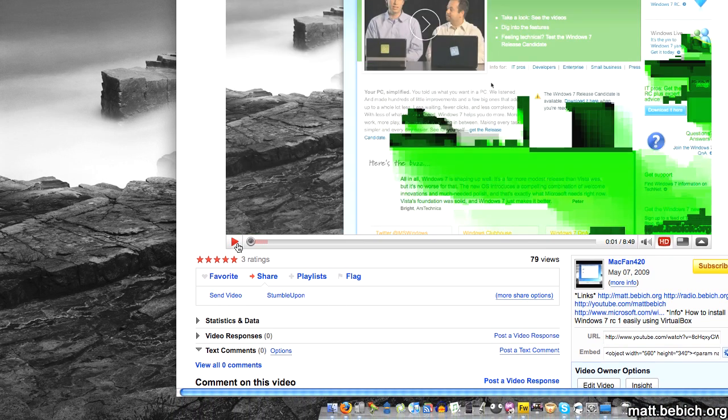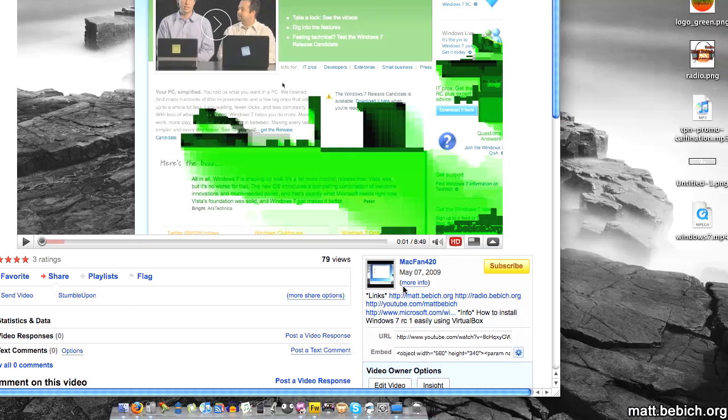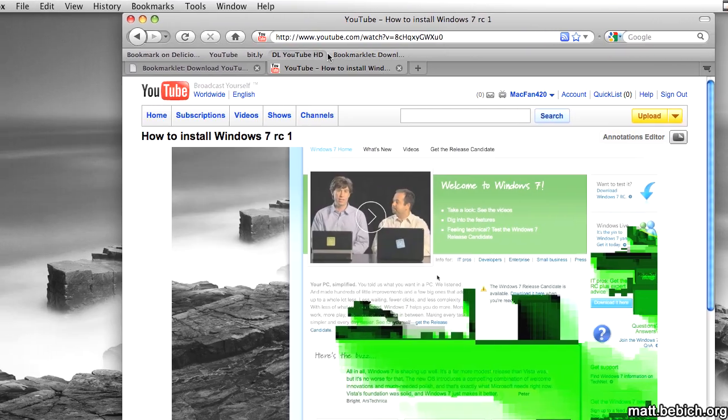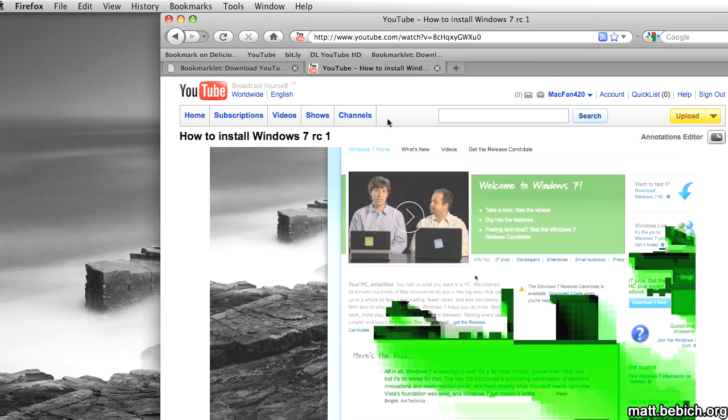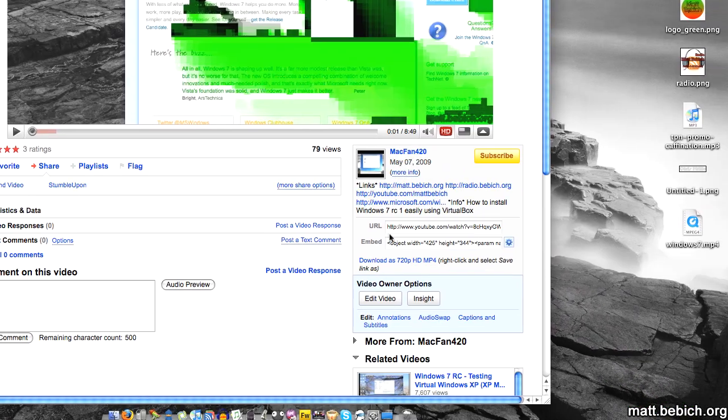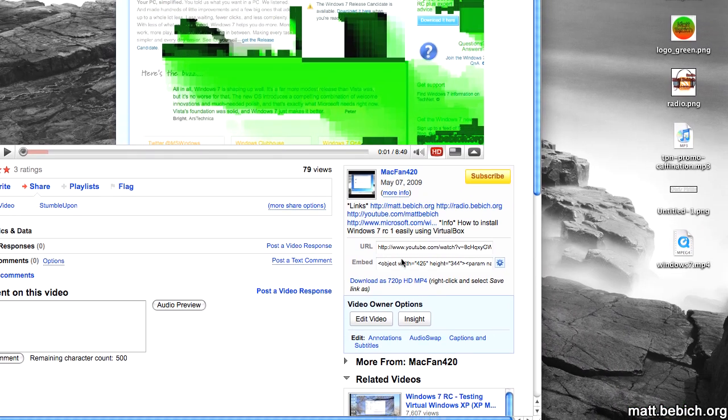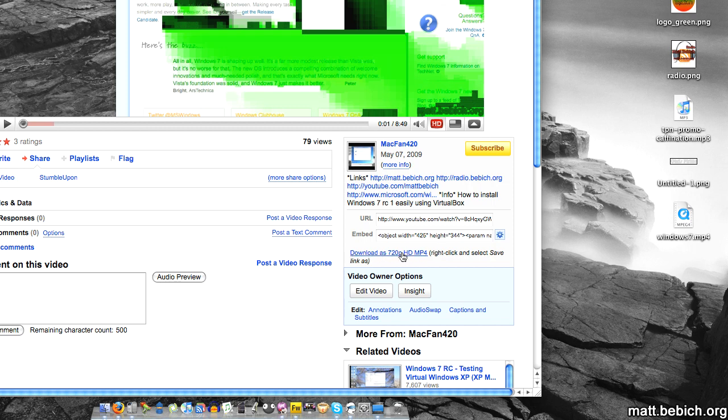Now I'm going to pause the video and click DL YouTube HD. You can rename it whatever you want. So here we go. Notice how the download popup appears.